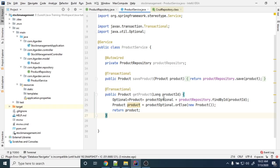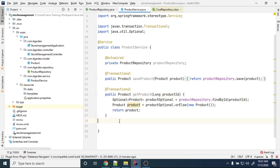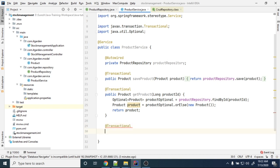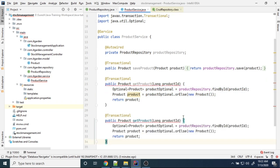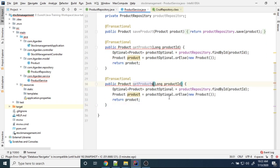Welcome back friends. In the last video session we saw how to save a product and how to get a particular product. Now we are going to add more methods — a transactional get all products, and get products.